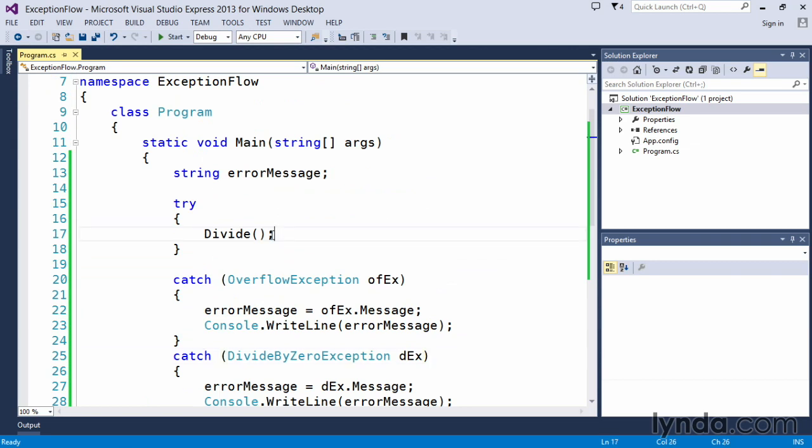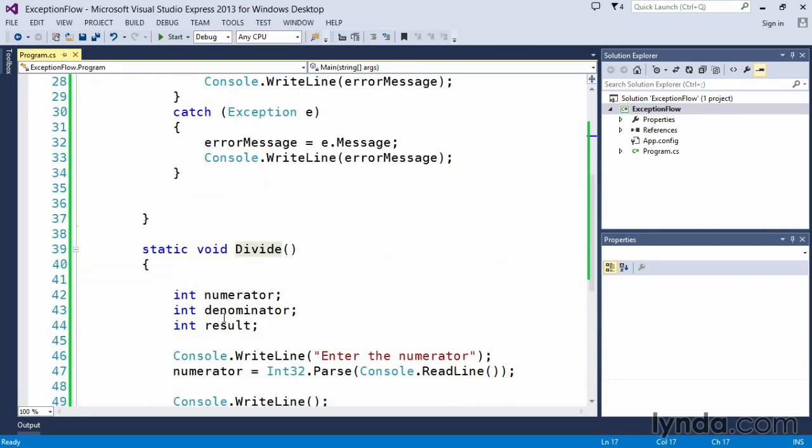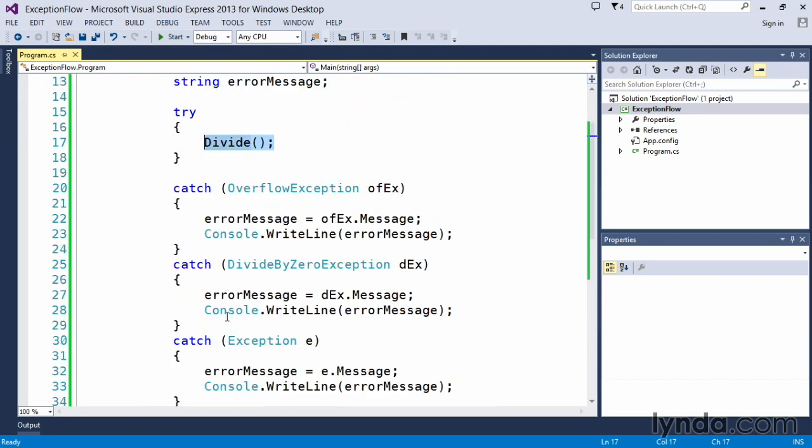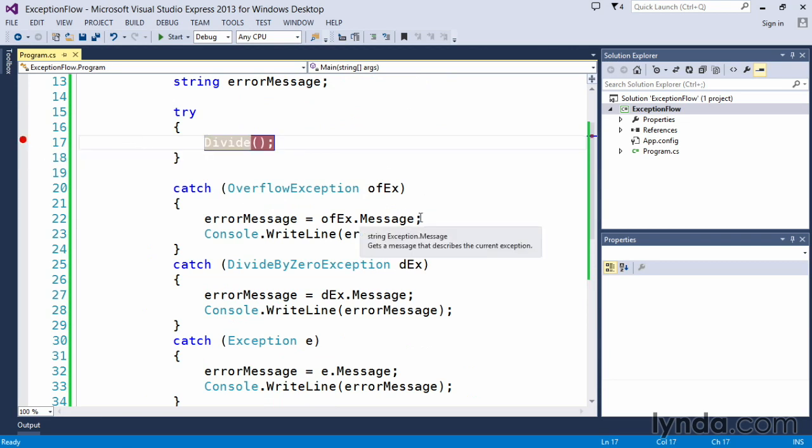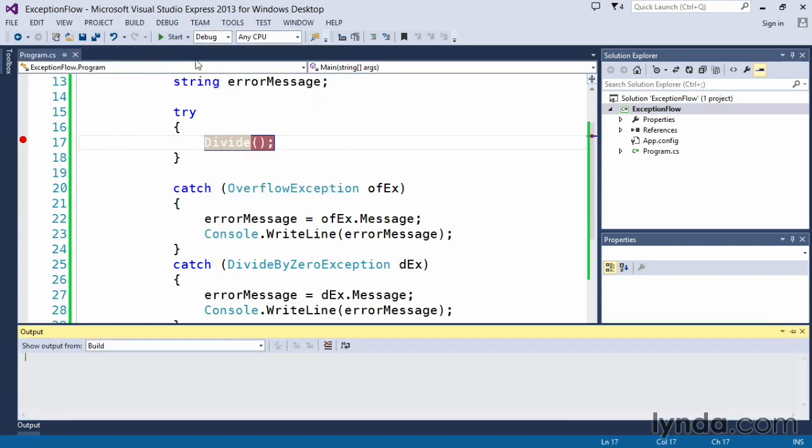Again, what happened was, because we called the divide method and it didn't have its error handling routine down here, it passed it up the stack. So to get an idea of how that happens, let's drop a break point here on our divide method. Let's go ahead and this time start with debugging, so the F5, so that we can actually see what happens as the code executes.